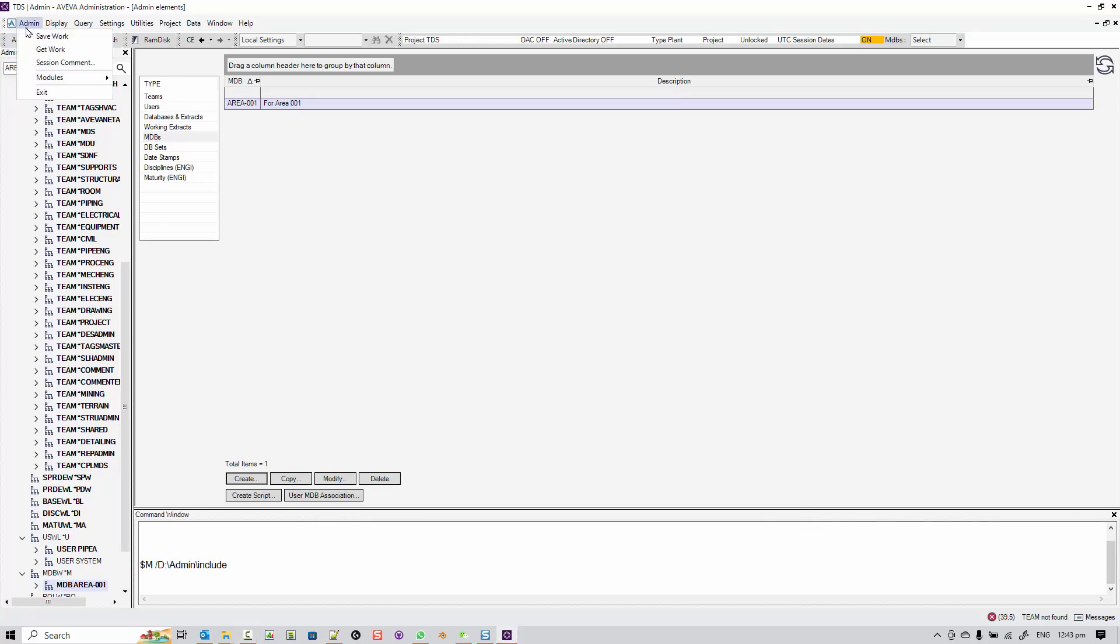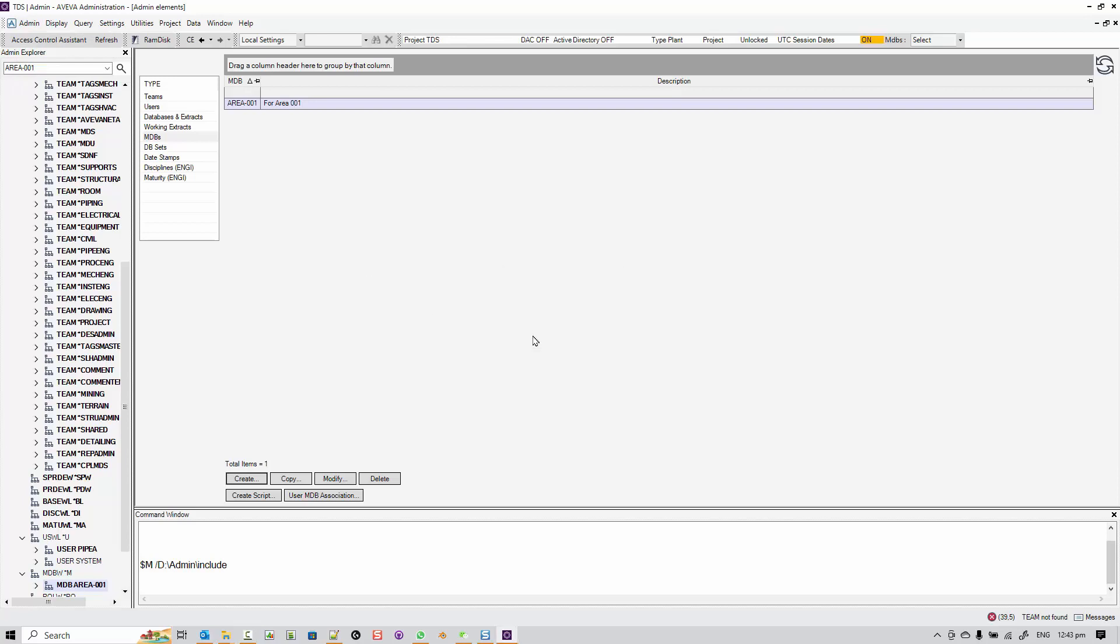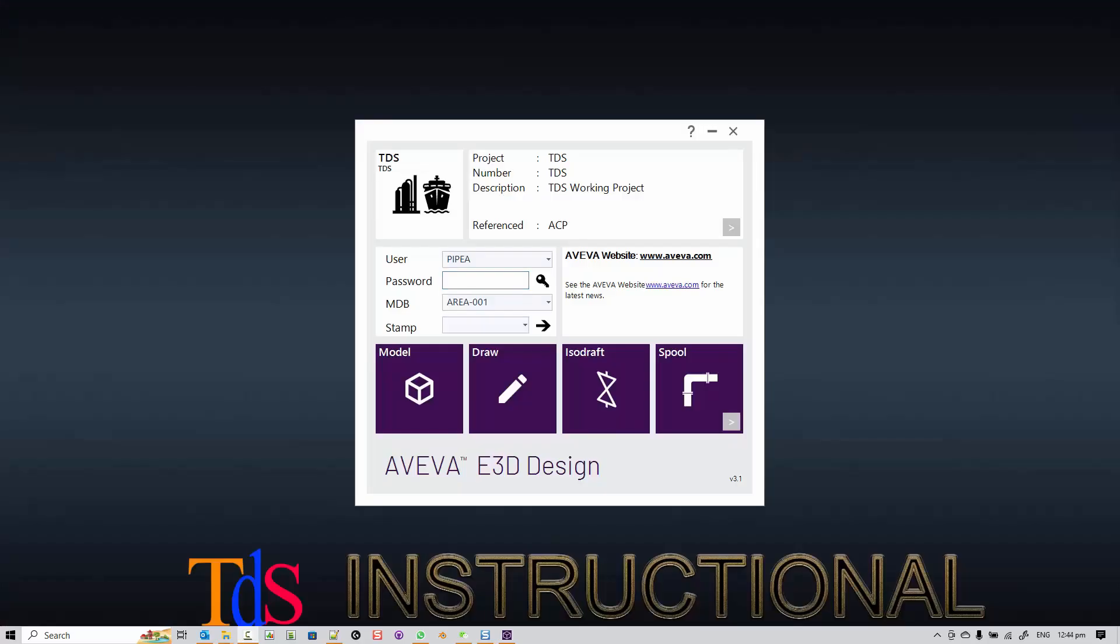Once that is done, the project is ready to go, so let me save work and you can see that I can now go to the project and use the project in my modeling.